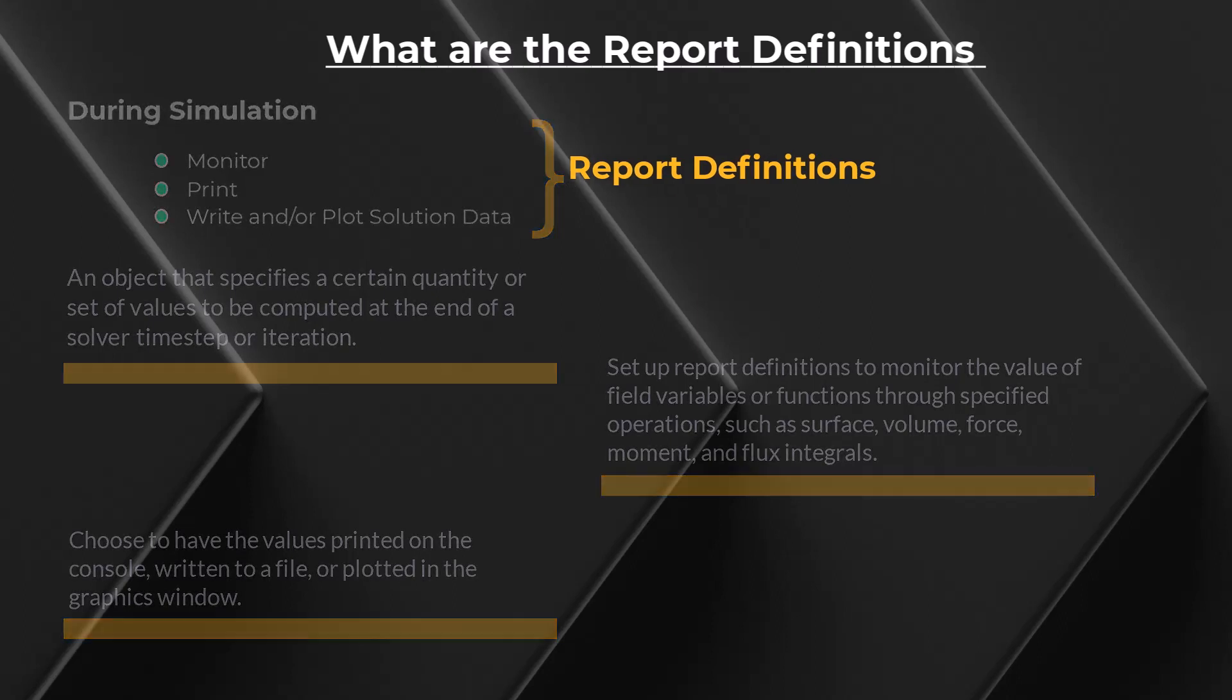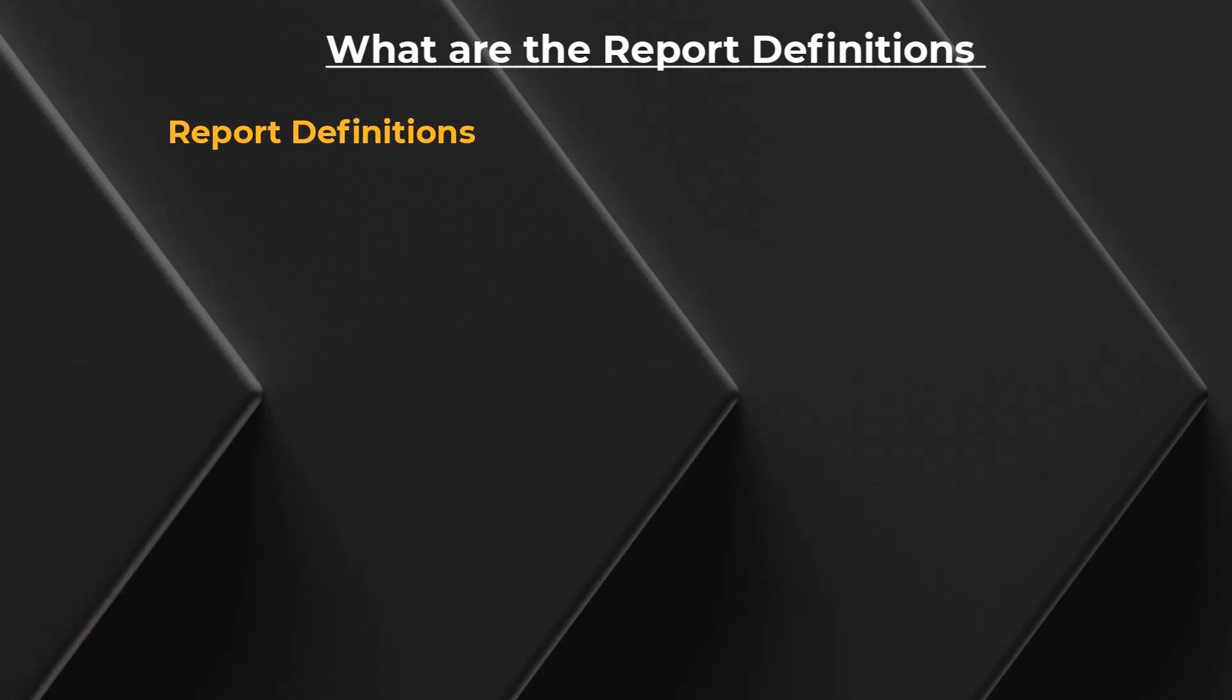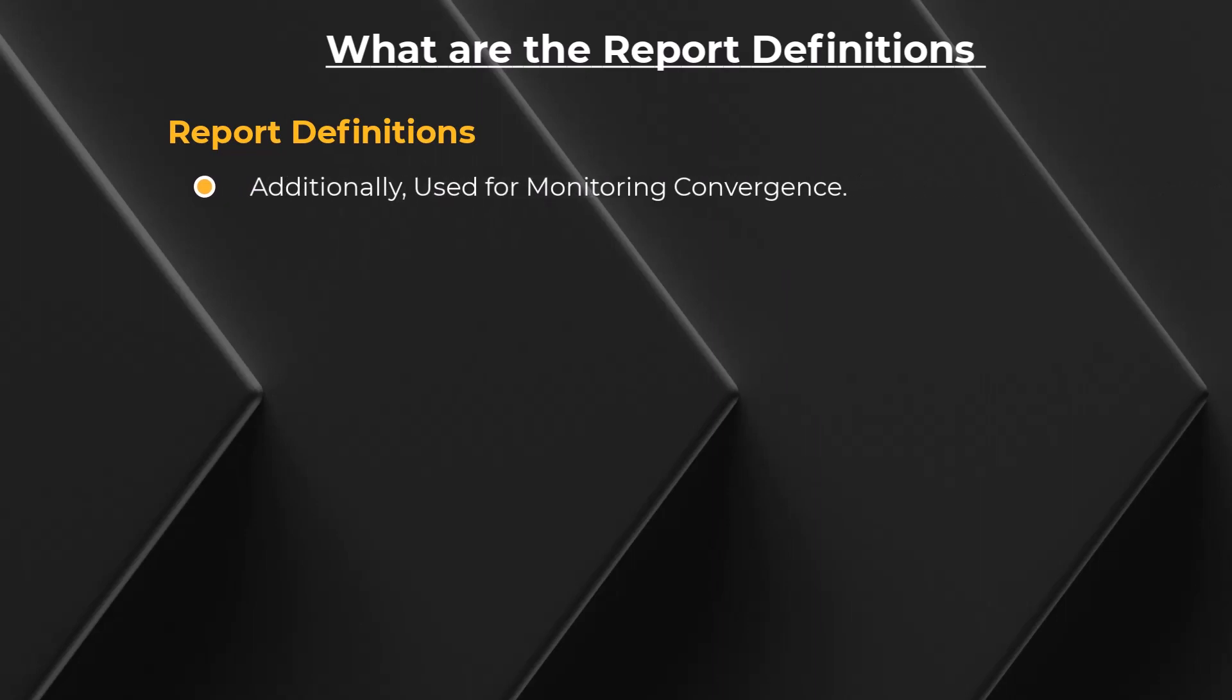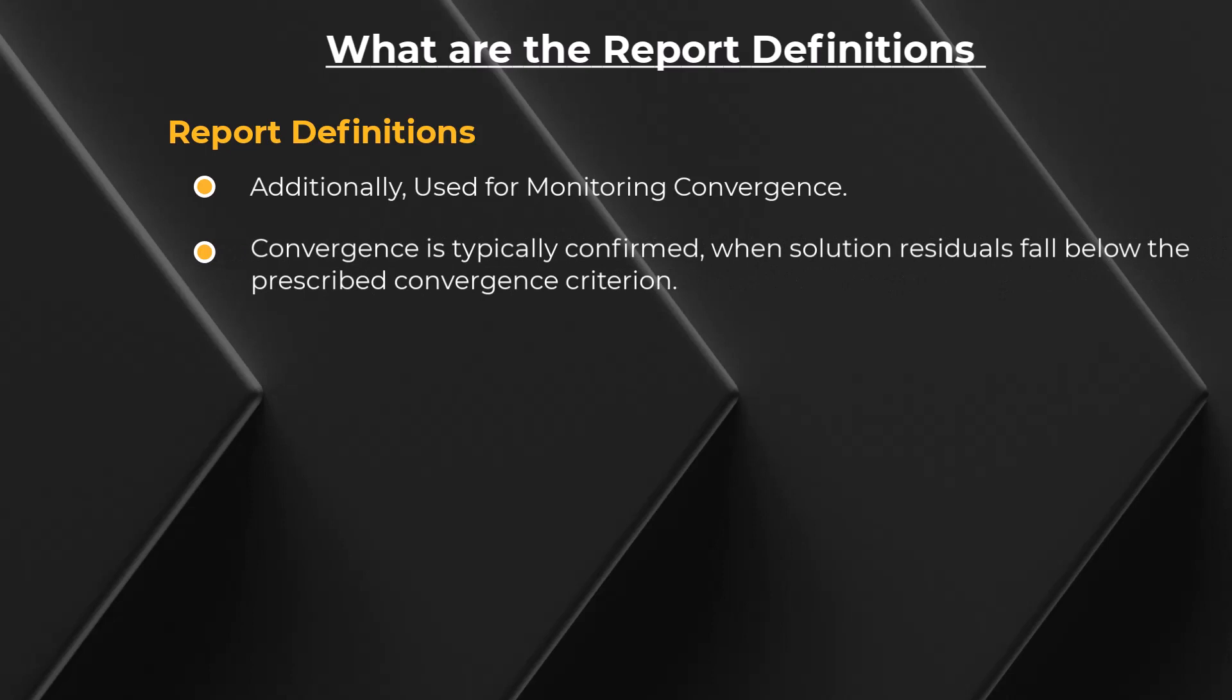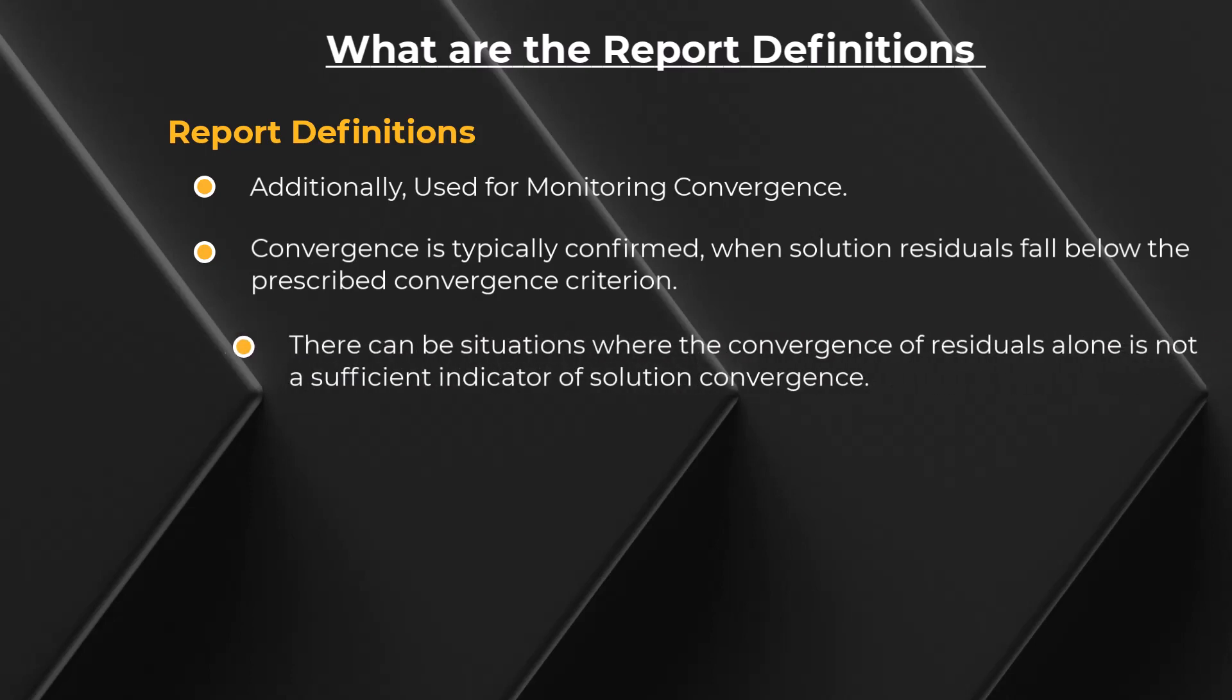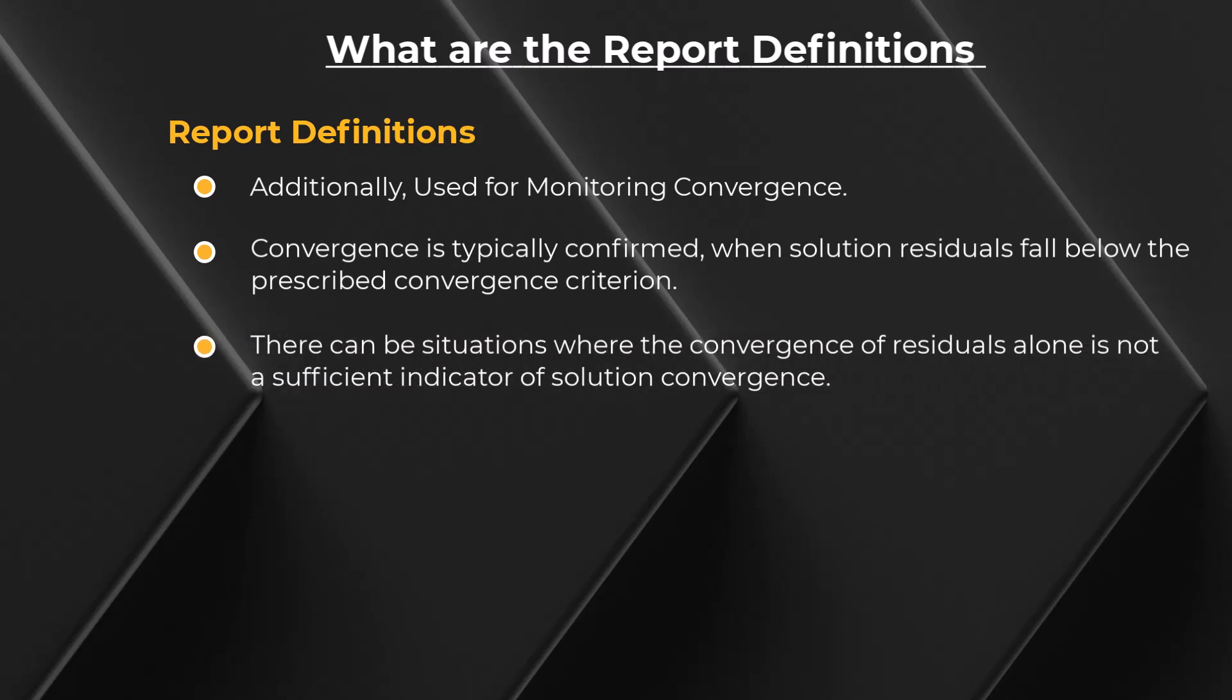An additional advantage of report definitions is that you can use them to monitor convergence. Convergence of a steady state simulation is typically confirmed when solution residuals fall below the prescribed convergence criterion. However, there can be situations where the convergence of residuals alone is not a sufficient indicator of solution convergence.